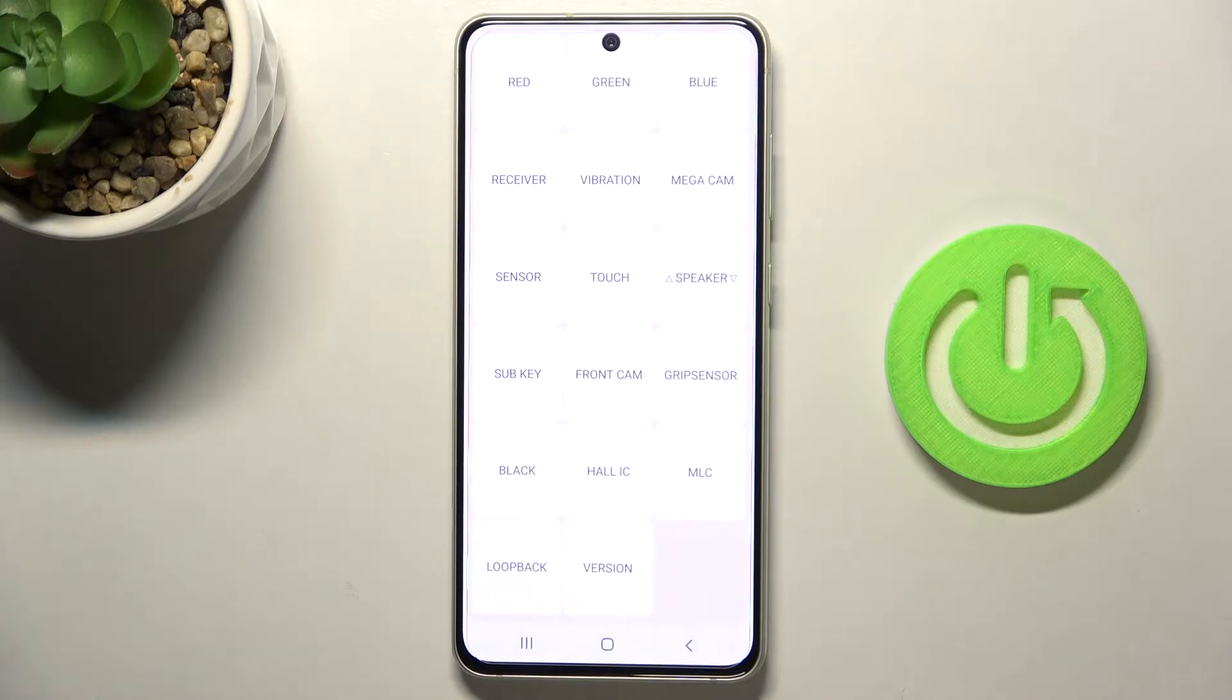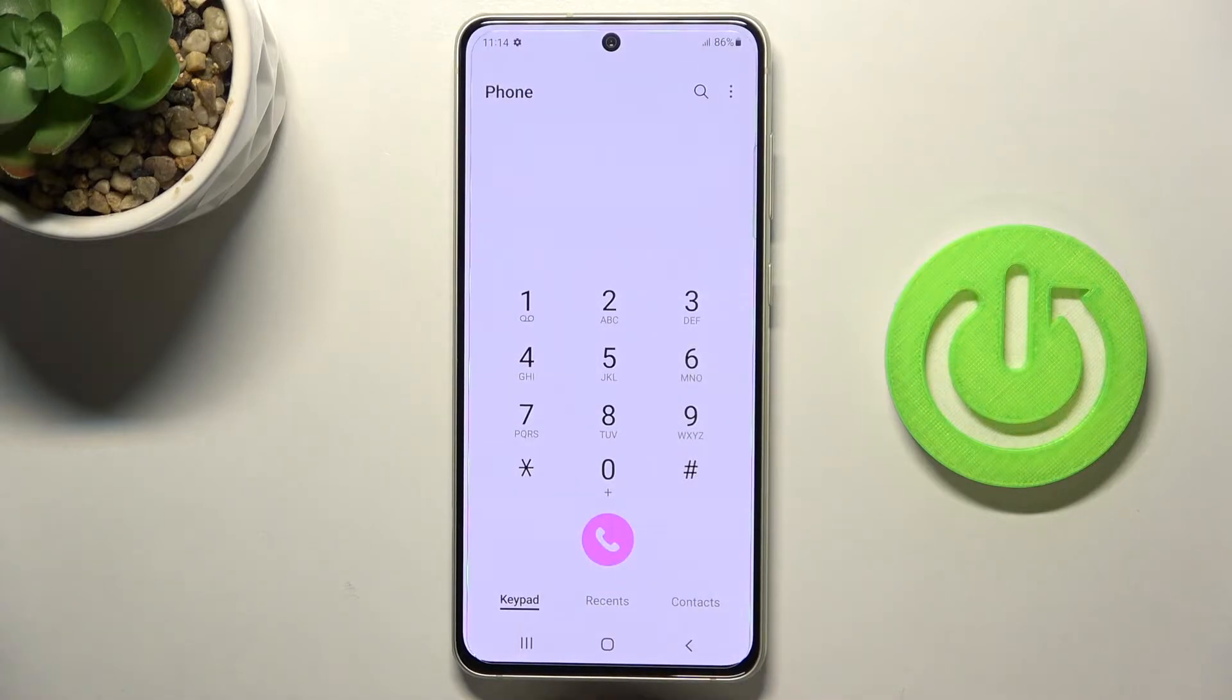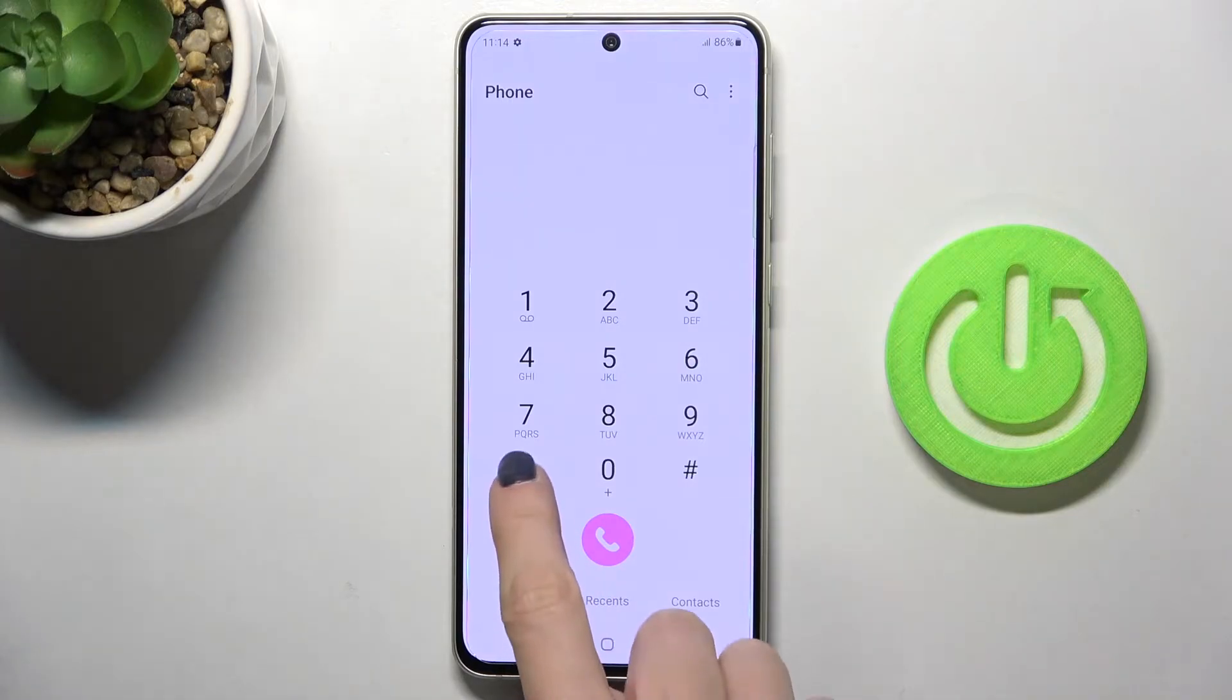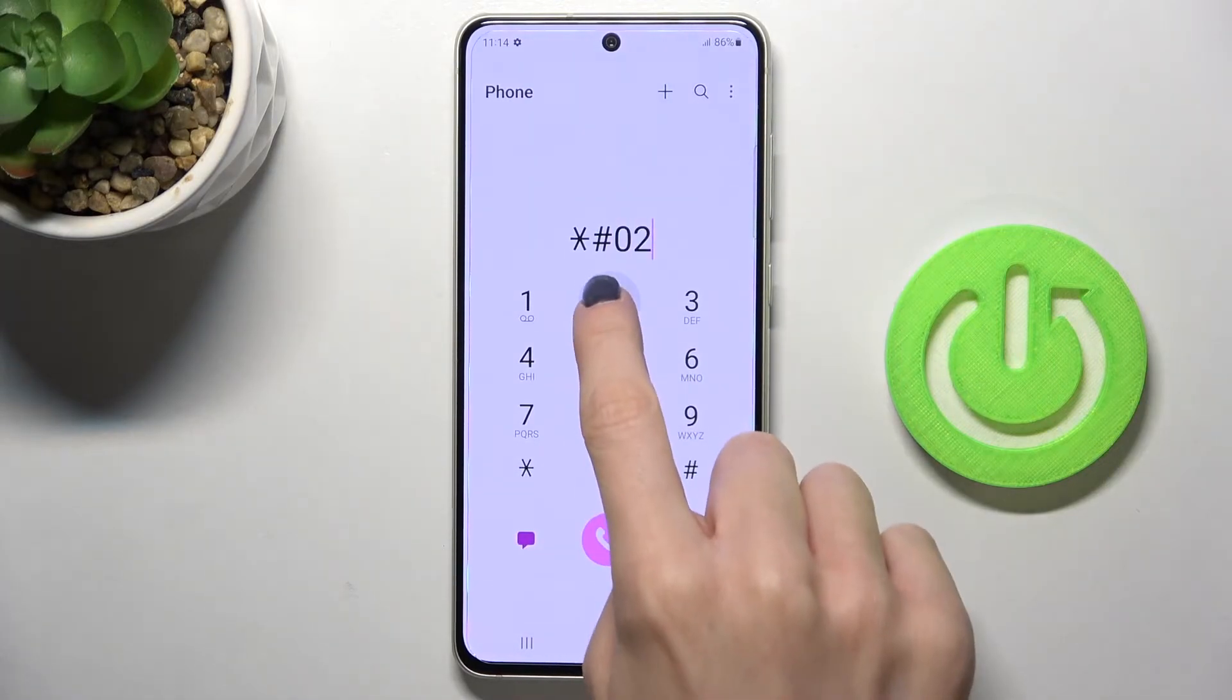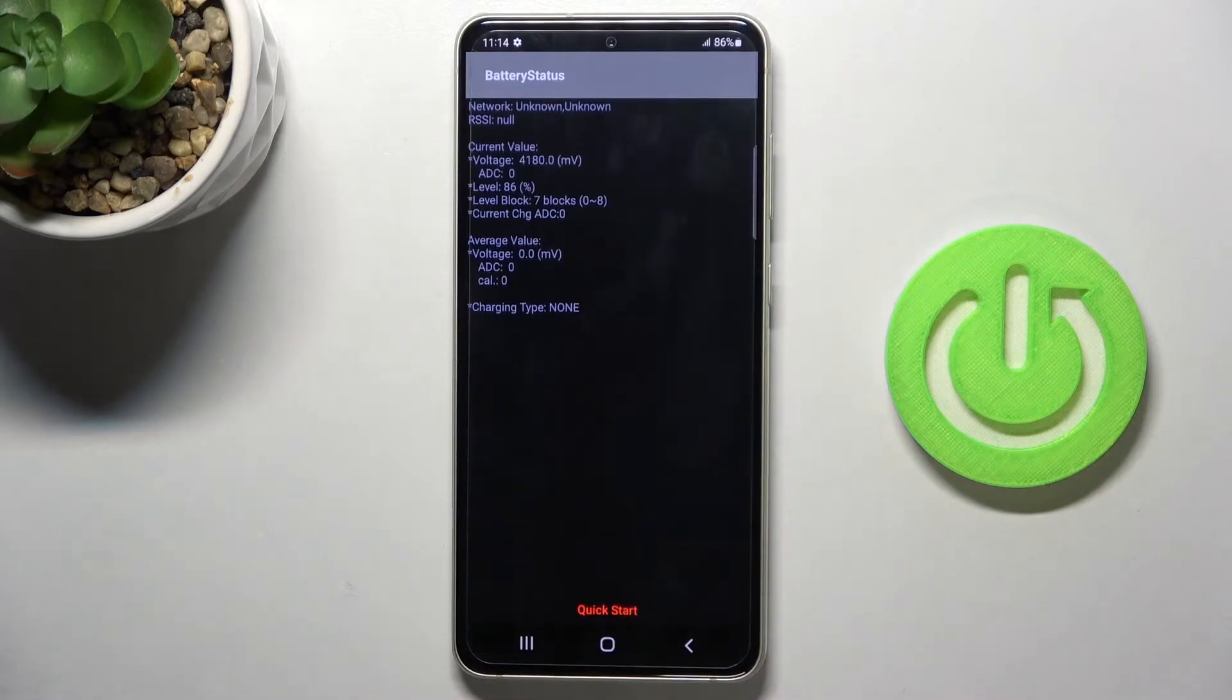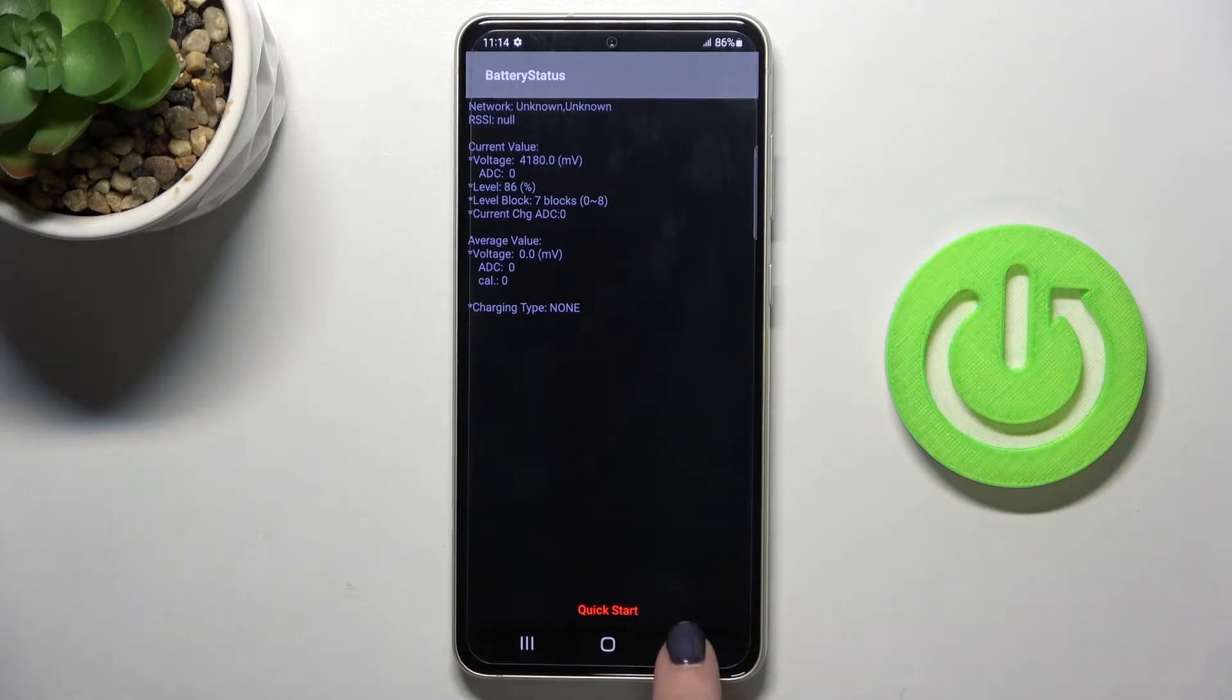Now let's provide another code which will show us the battery status: *#0228#. Here we've got the battery status. If you would like to check the current value and average value to compare them, you can use this code. Let me go back.